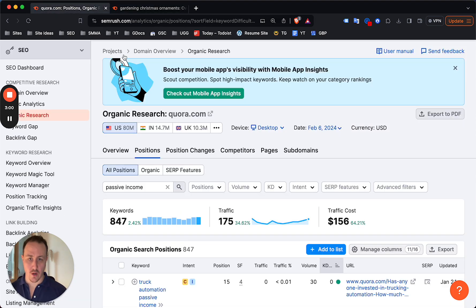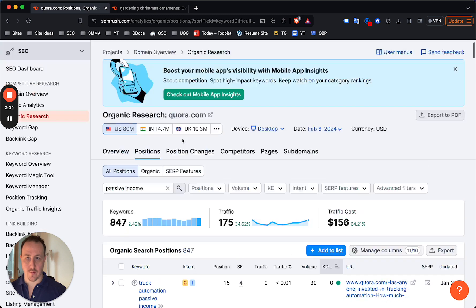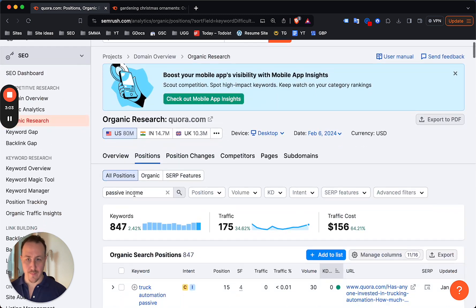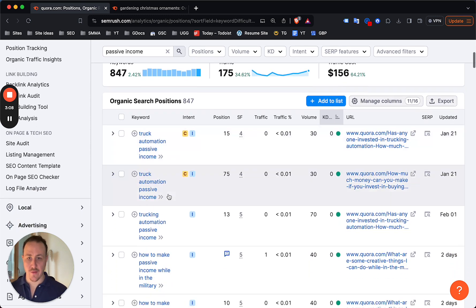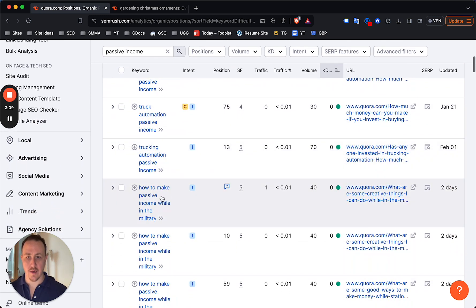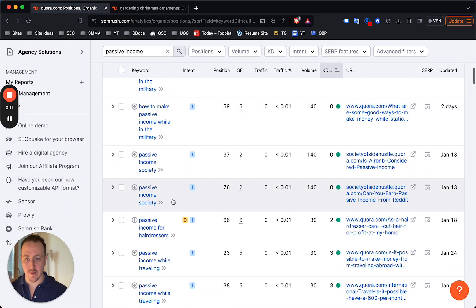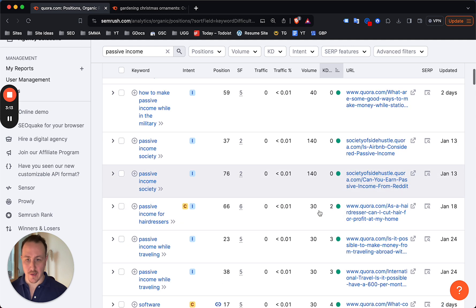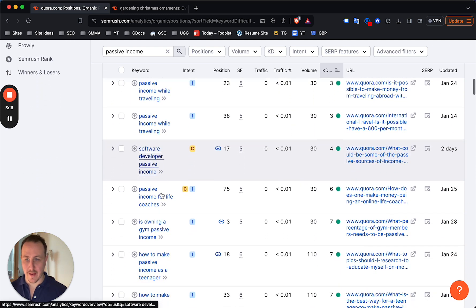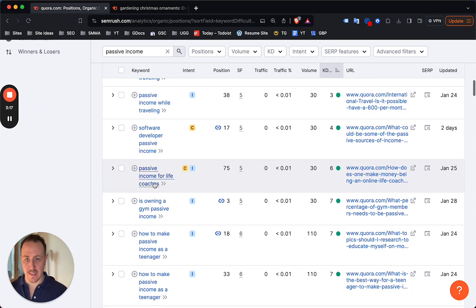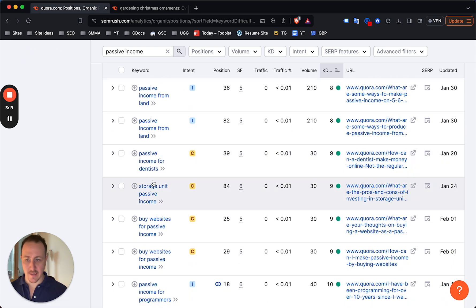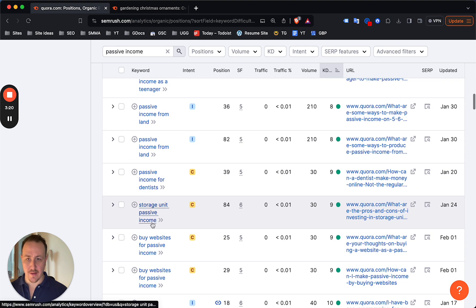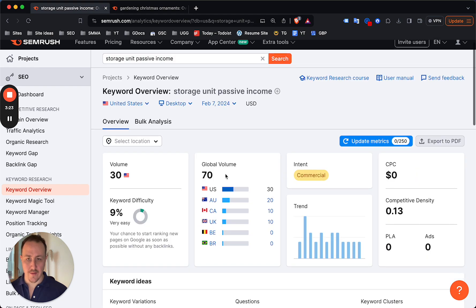It's the same with Quora, right? If you have a website about not even passive income, but just how to make money, passive income is gonna be a subcategory of that. From there you can just scroll through - a lot of these are pretty awesome, right? Passive income while traveling, software developer passive income, passive income for life coaches - amazing ideas.